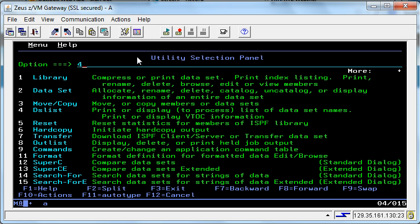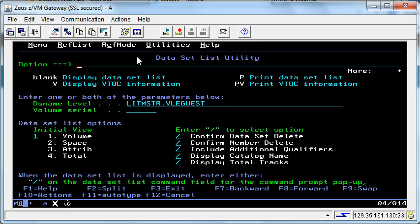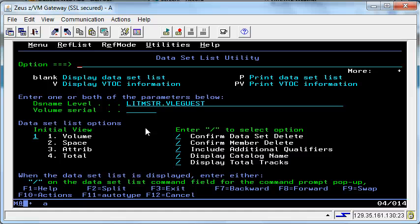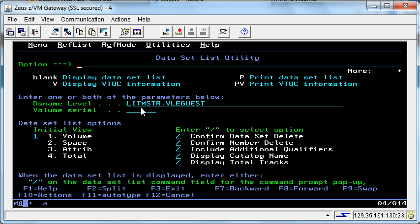Entering 4 brings us to this panel, the dataset list utility. From here we tab our way down to the DS name level. As you can see here, there is already a name there, and that is always the case. Once you put a name into the DS name level field, it will retain that name for all access.